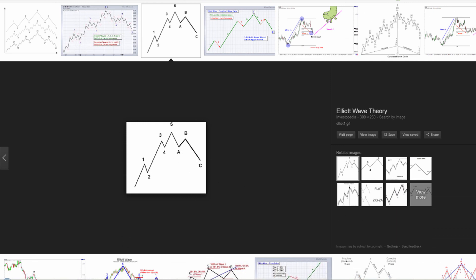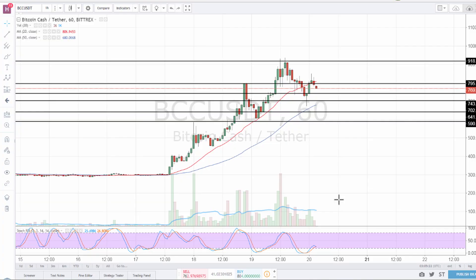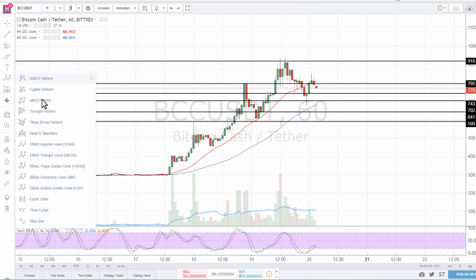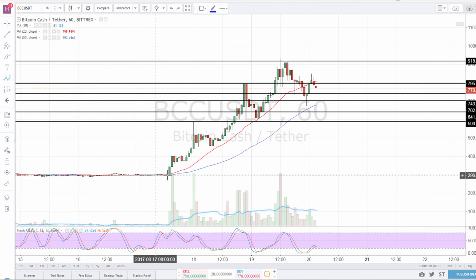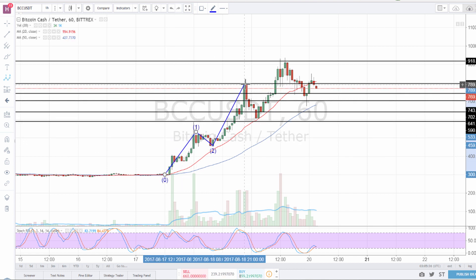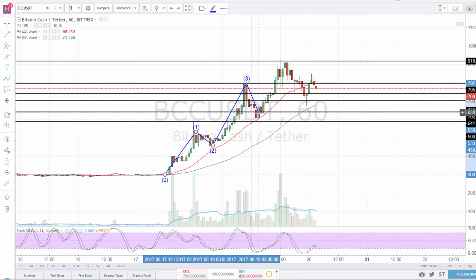So if we look at the Bitcoin Cash chart, we can see here the Elliott Impulsive Wave from 1 to 5. We have here leg number 1, 2, 3, 4, and 5.